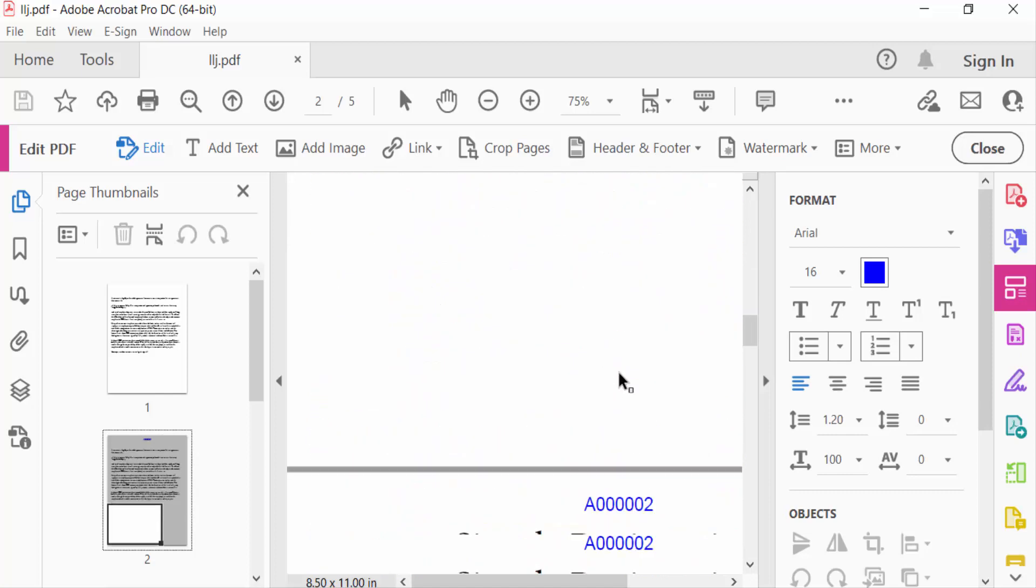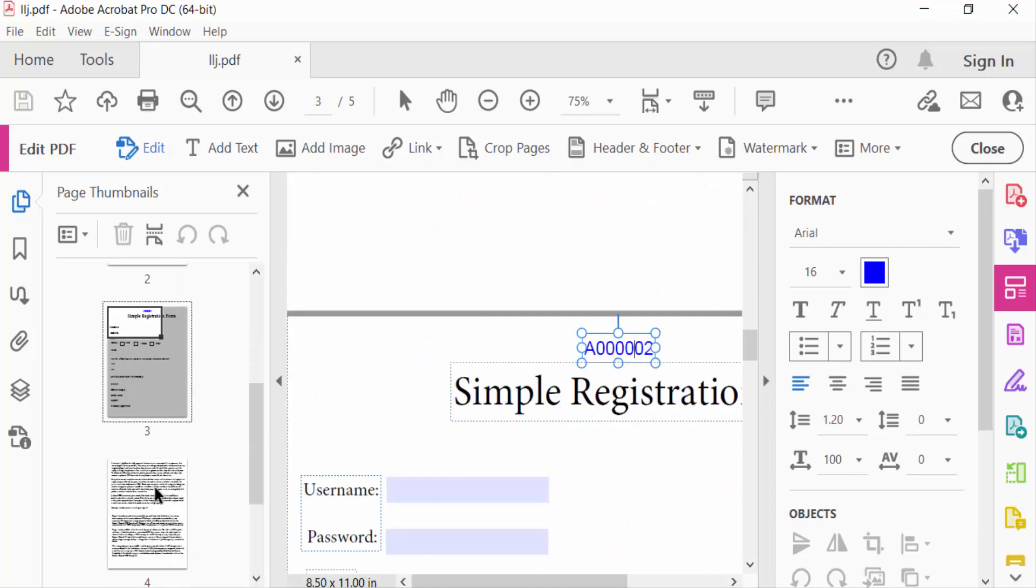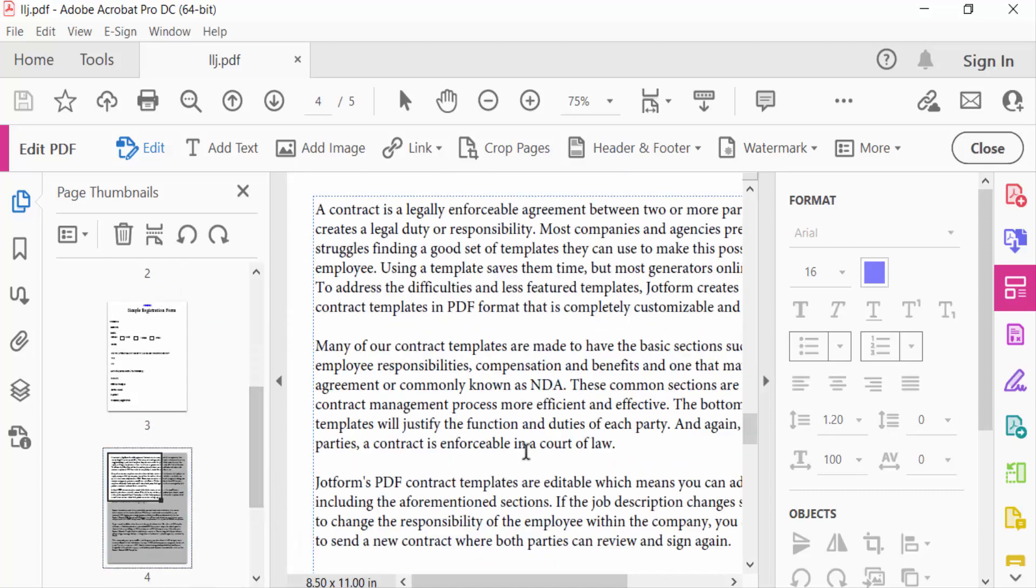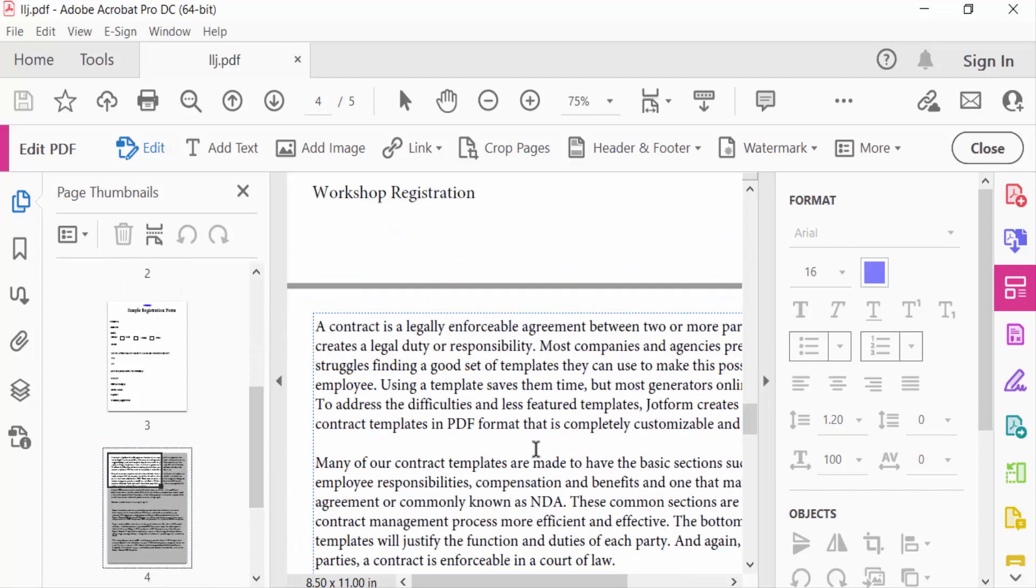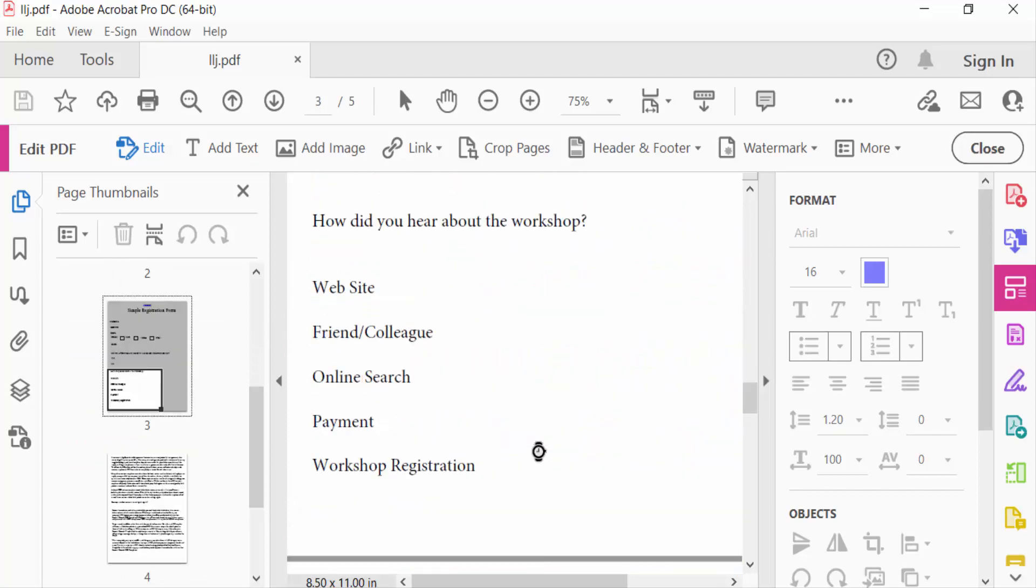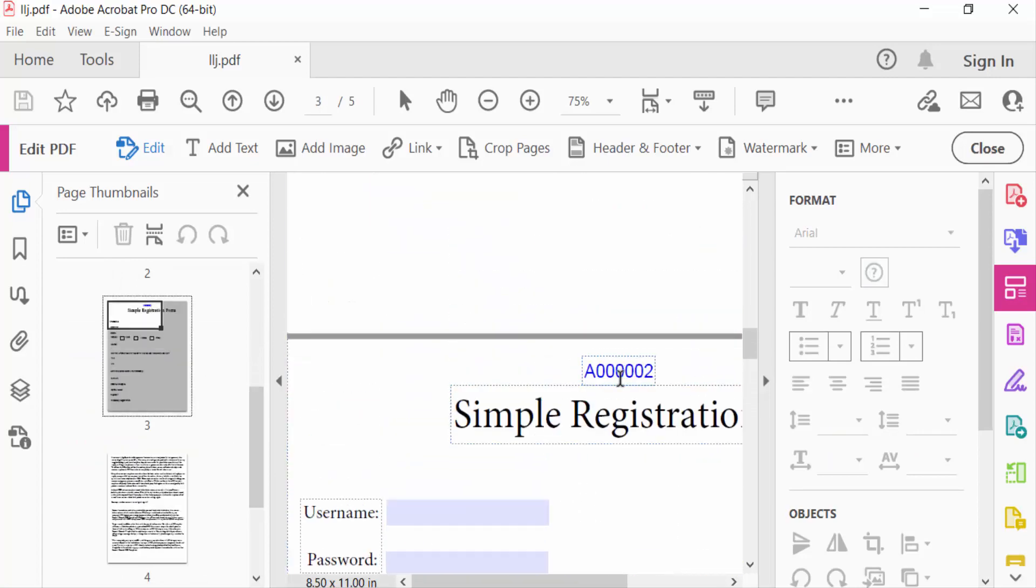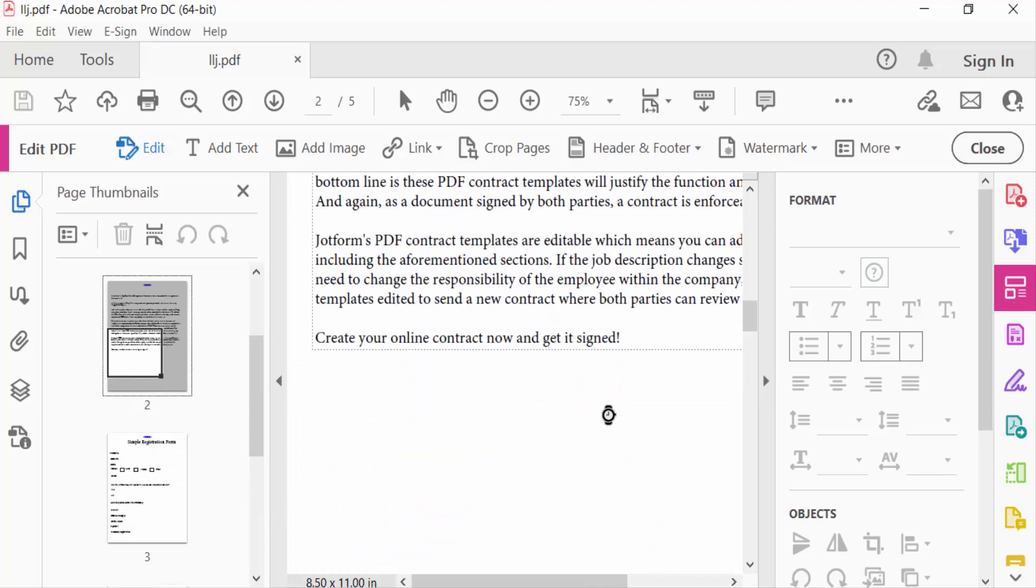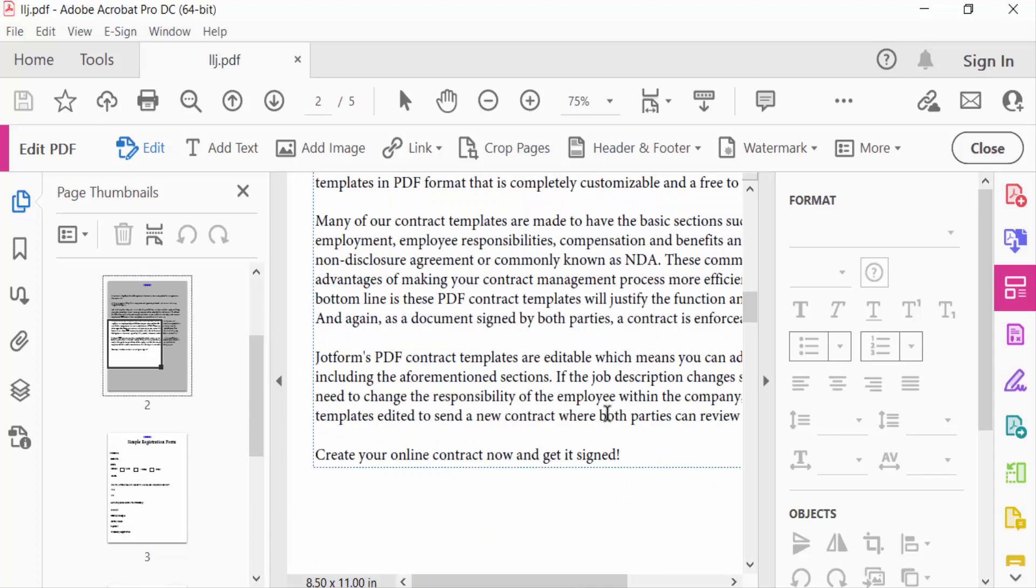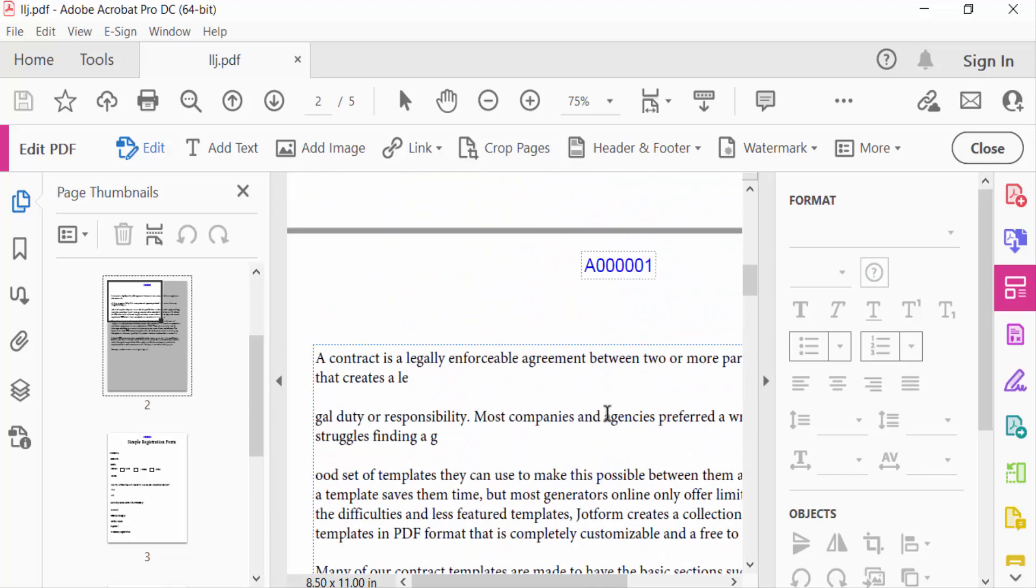And this is the fourth page, there is no batch number. So we have to add a batch number on pages two and three. So viewers, I added this batch number on specific pages in my PDF document.